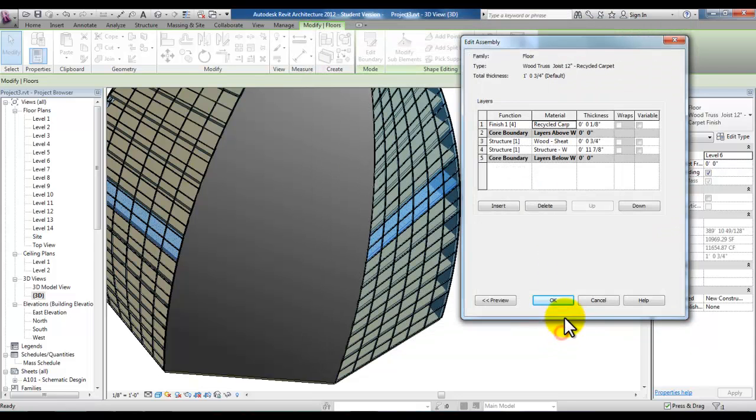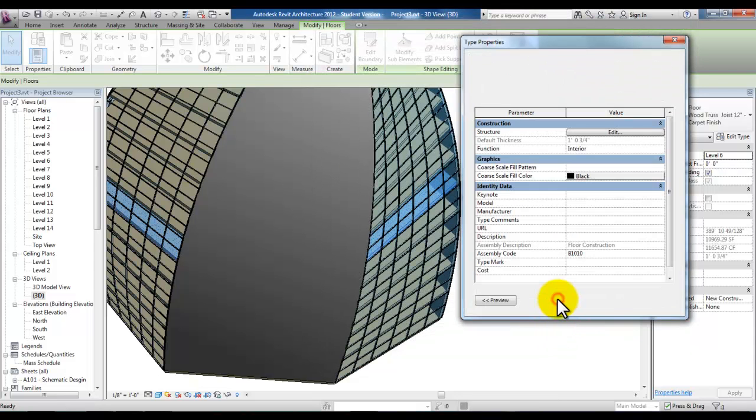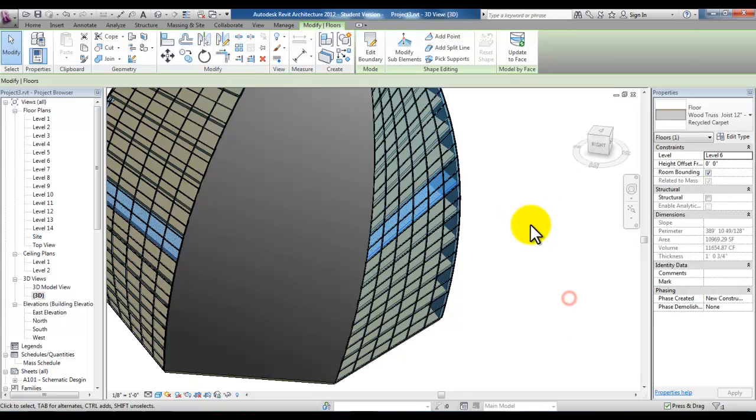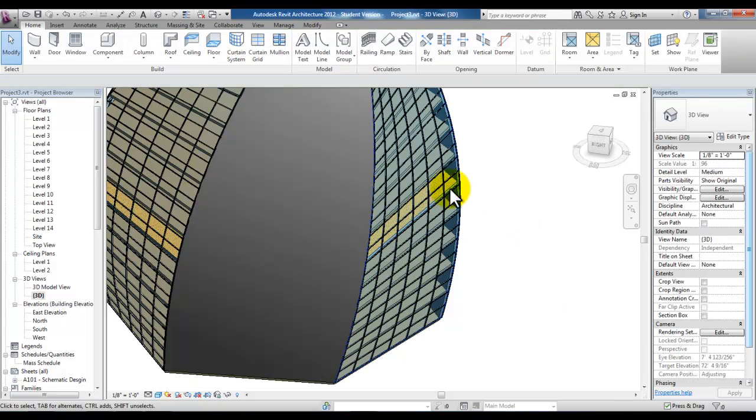We'll pick OK, we'll pick OK and OK. Clicking in space you should see that new flooring material.